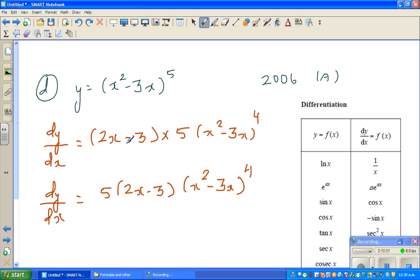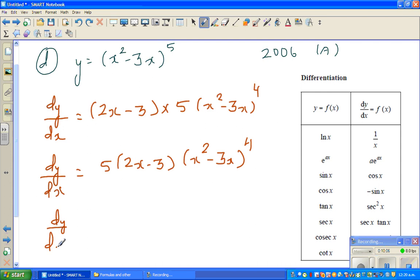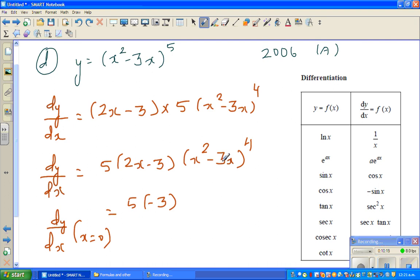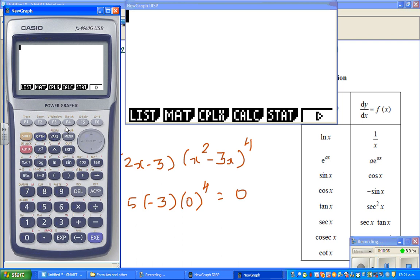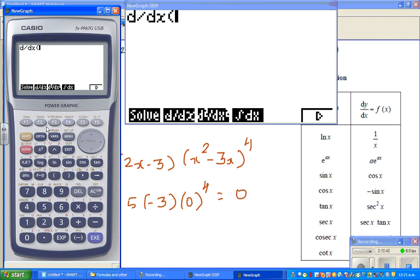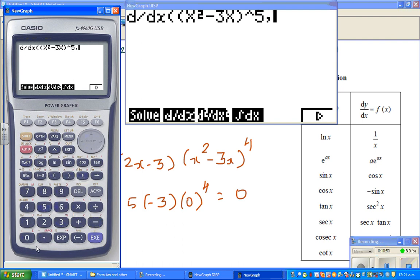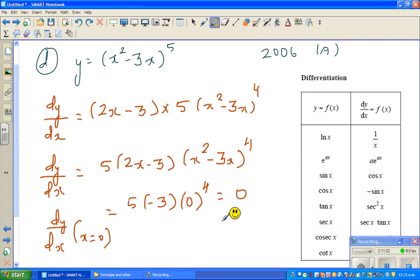Is the function defined at 0? Yes it is. So let us find dy by dx at x equals 0, because 0 is a tidy number to get a neat answer. This is 5 times negative 3, and (0 squared minus 0) to the power 4 is 0, so the whole thing becomes 0. dy by dx at x equals 0 is 0. On the calculator: d by dx of (x squared minus 3x)^5 at x equals 0 gives 0. Confirmed — this answer is also right. I'll continue this in the next video.